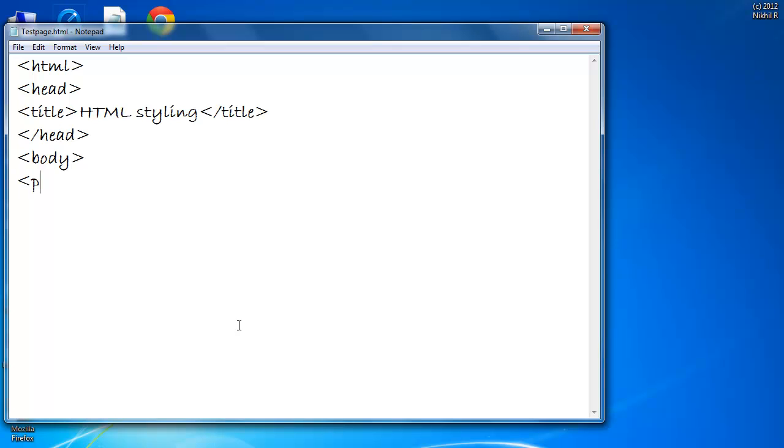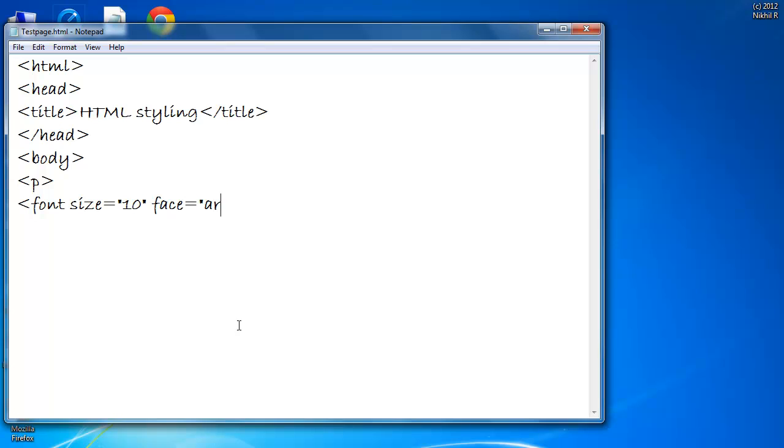The first way is to use the font tag. Here I put font size equal to quotes 10, face arial and color red.